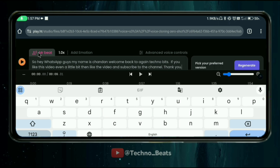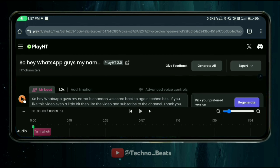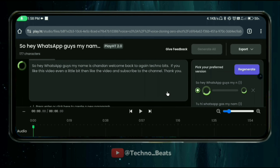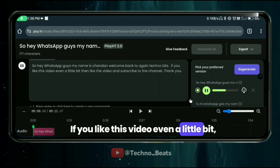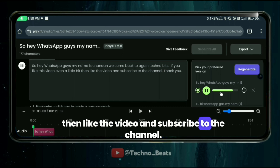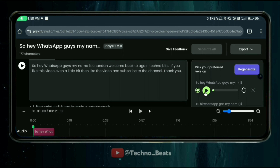Note that Hindi typing is not supported, so type your script in English. I will paste my script below. You can see the play button — click it and the audio is generated. You can hear: 'What's up guys, my name is Chandan, welcome back to Technobits. If you like this video even a little bit, like the video and subscribe to the channel.' The cloned voice is created and ready to download.